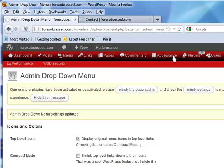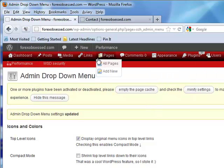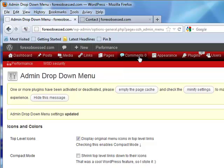You have to search for it, it's not in the first two pages, but it's called OZH admin drop down menu. Start using it now, you'll thank me later. It's simple, it's clean, you can't live without it.